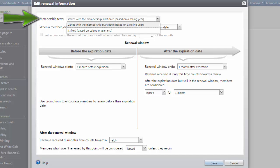In the membership term field, select how the membership term is calculated for dues-based memberships. The term is either fixed, such as based on a calendar year, or can vary according to the membership start date, such as based on a rolling year.